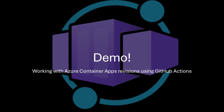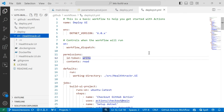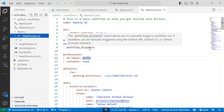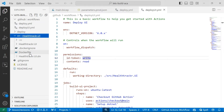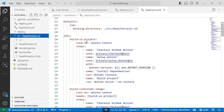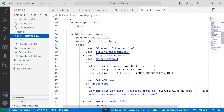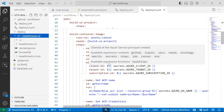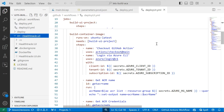Let's jump into the demo and work with Azure Container App revisions in a GitHub Actions workflow. Here in Visual Studio Code, I've added a new GitHub Actions workflow file for deploying my front end. I've got a Blazor server application, and I'm going to use that to deploy to my existing container app. In this job, I'm going to build my UI project and then build my container image.